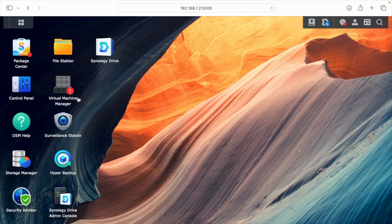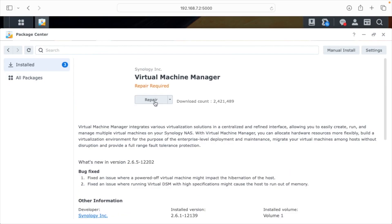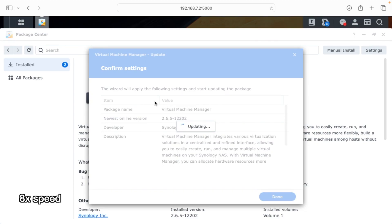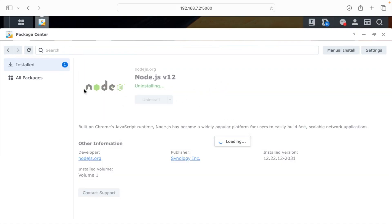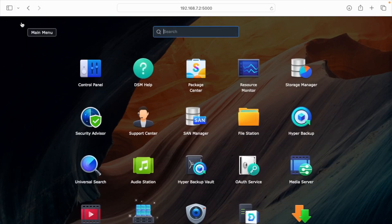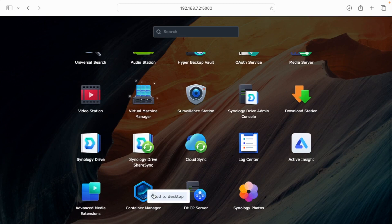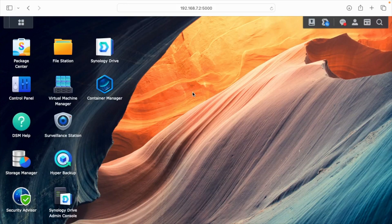It looks like we're started up. I have some little notifications here, so I'll click on Virtual Machine Manager — it says repair required, so I'll run that repair. That looks like it's running now. Clicking on installed software, there's a note that some older software is no longer supported, so I can click on it and uninstall. Scrolling down, I can see I have newer versions of Node.js and PHP, which looks good. I'm not seeing Container Manager on the desktop, so I'll search for it, find it, add it to the desktop, and open it up — and my containers are up and running.